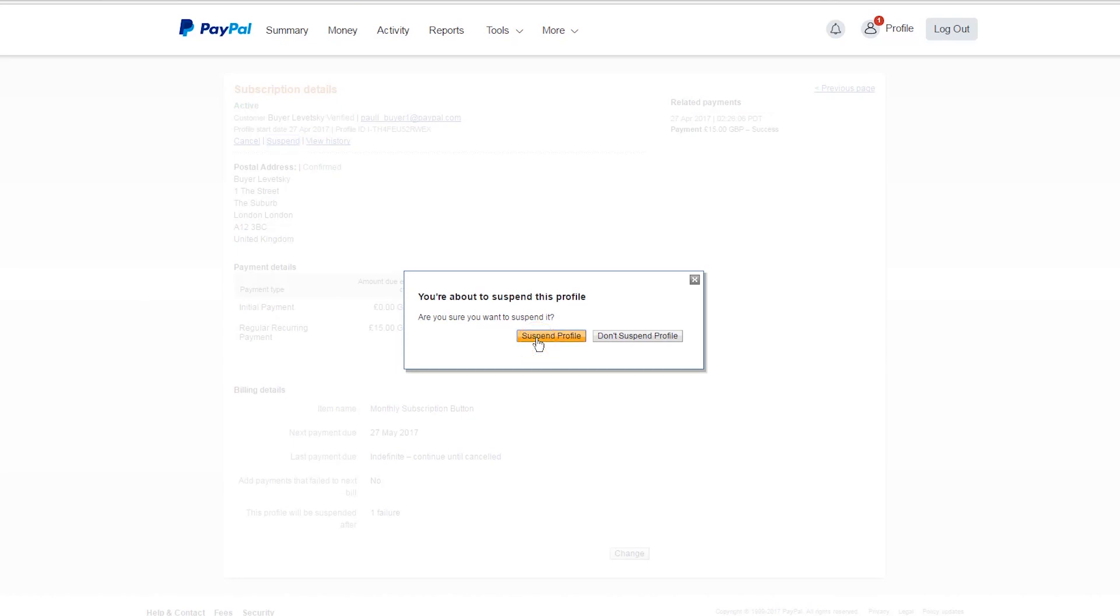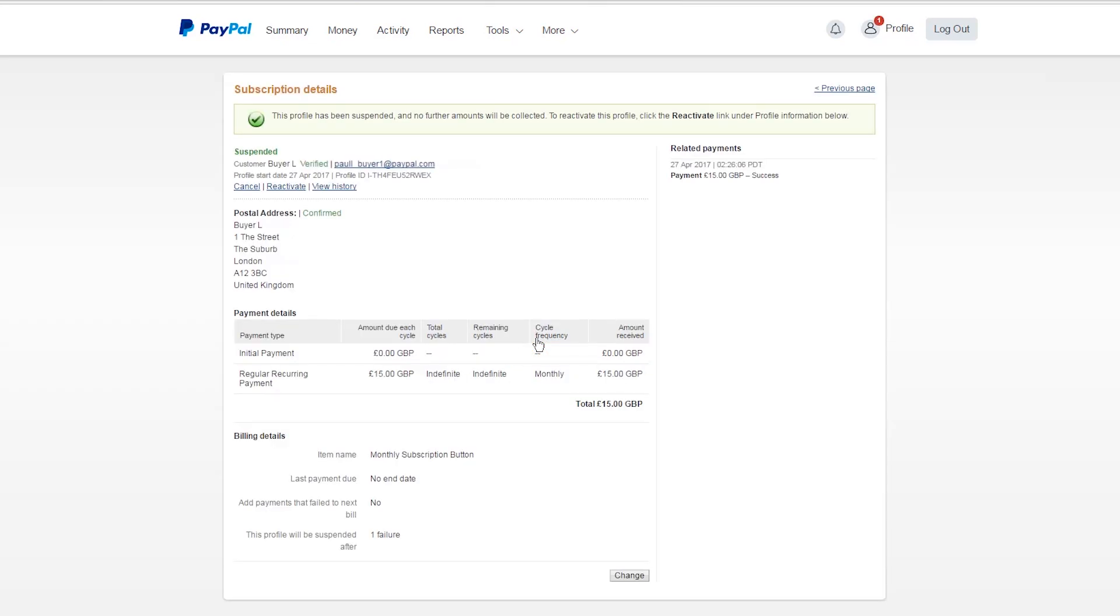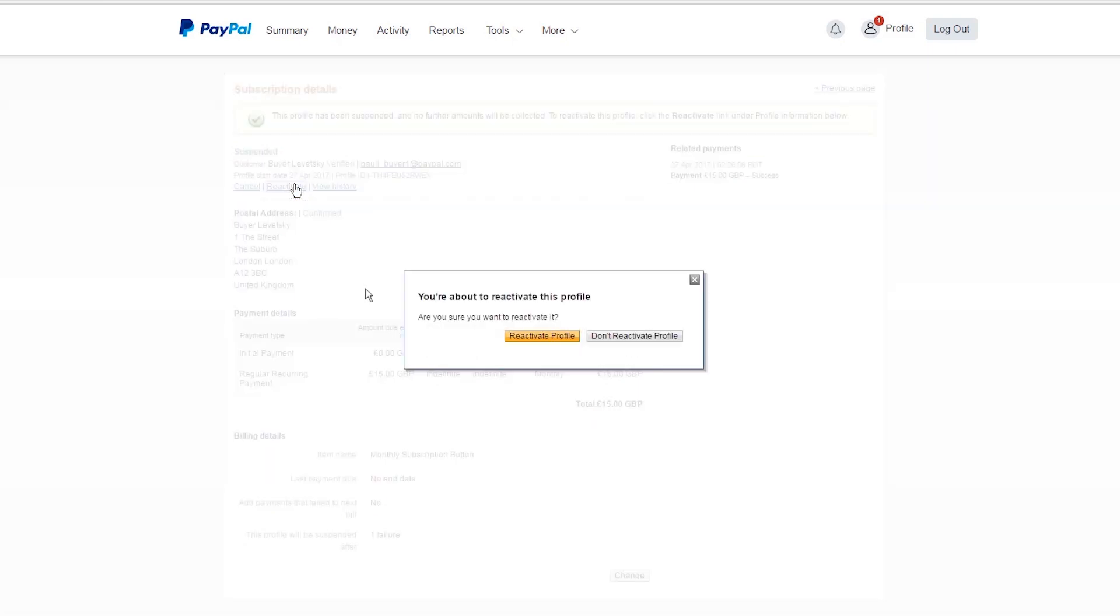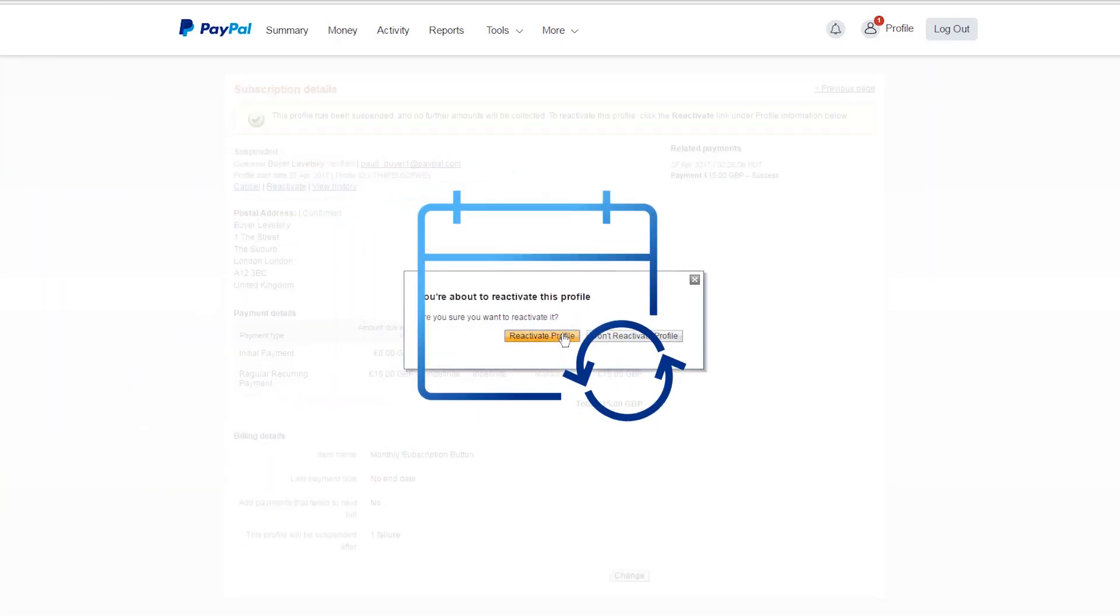You'll then see the subscription in a suspended or cancelled state. If you need to reactivate a suspended subscription at a later date, you can do this easily. Simply click the reactivate link. And that's it.